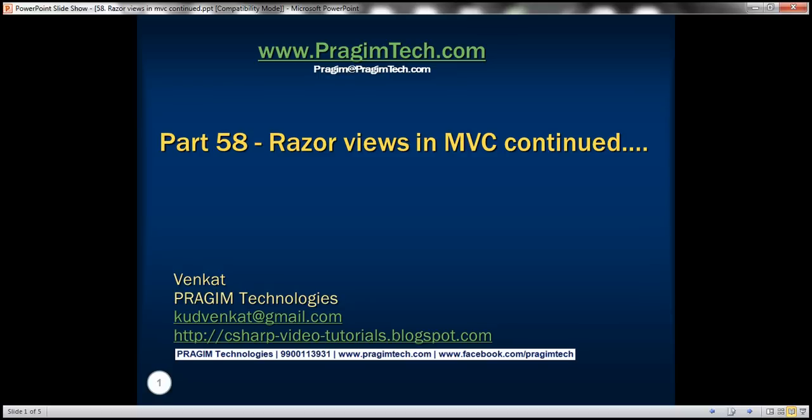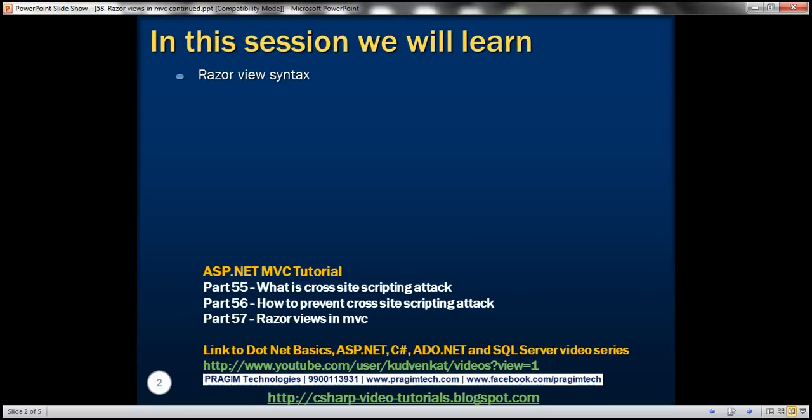It's part 58 of the ASP.NET MVC tutorial. In this video, we'll discuss Razor View syntax. This is a continuation of part 57, so please watch part 57 before proceeding.